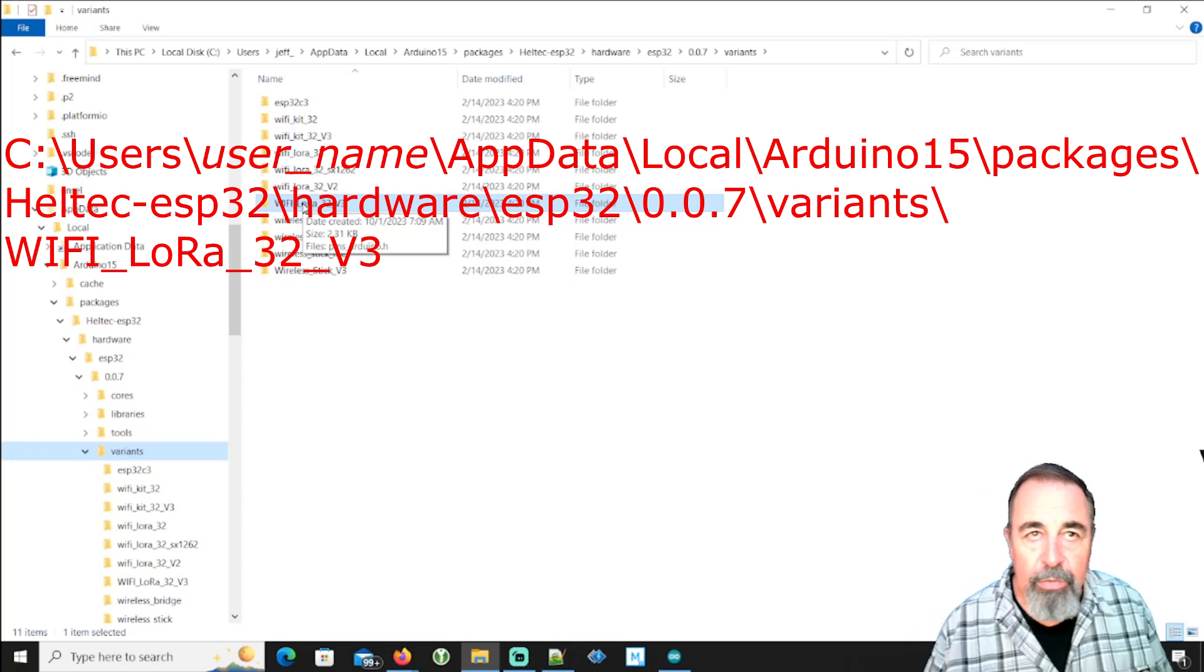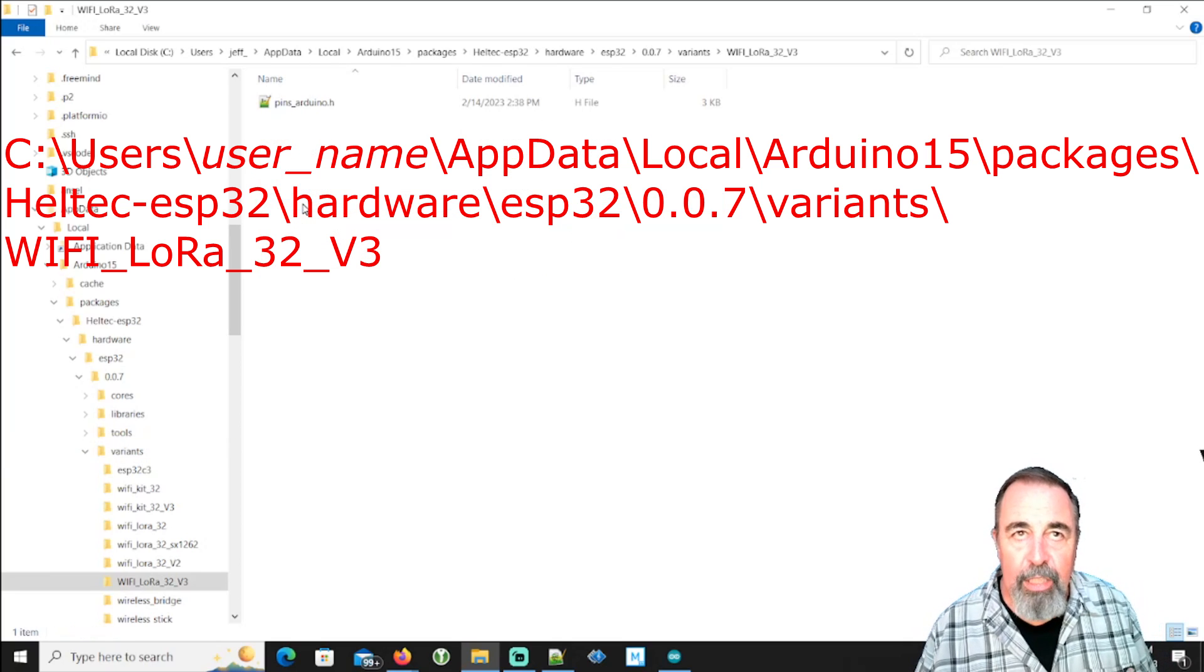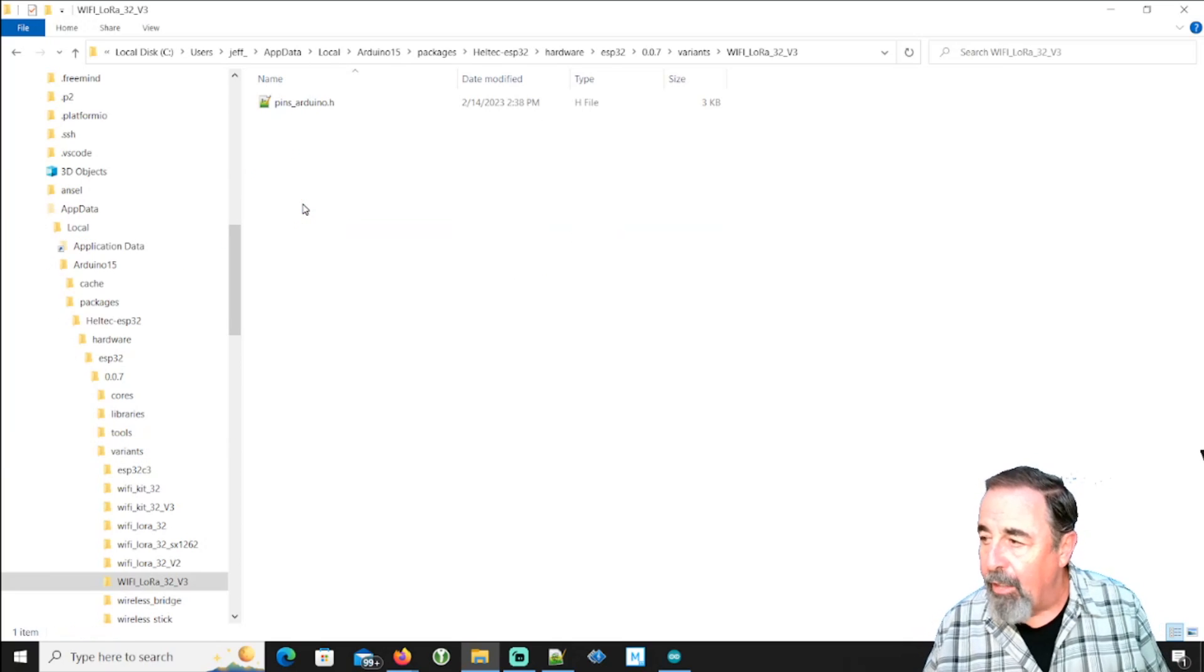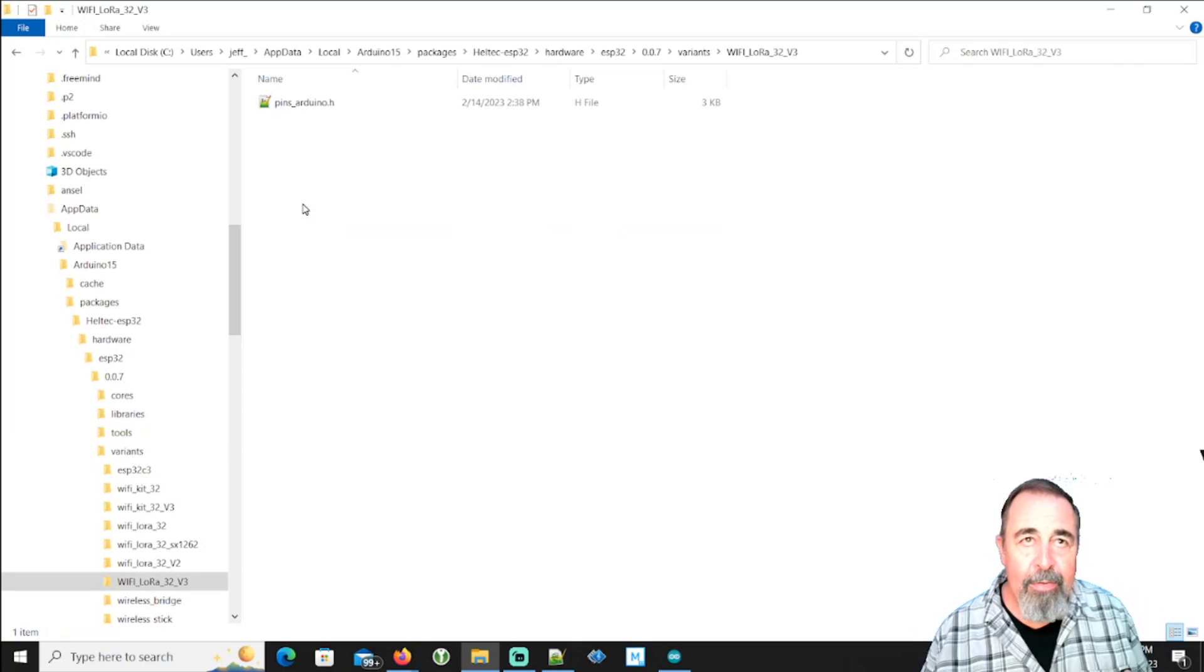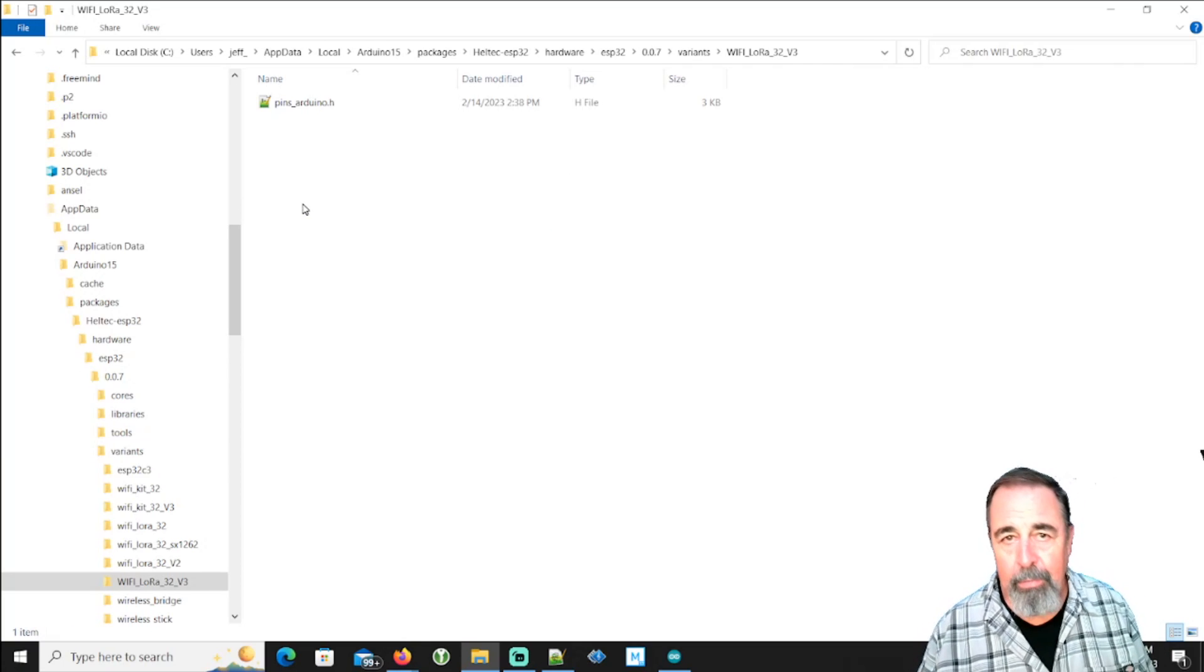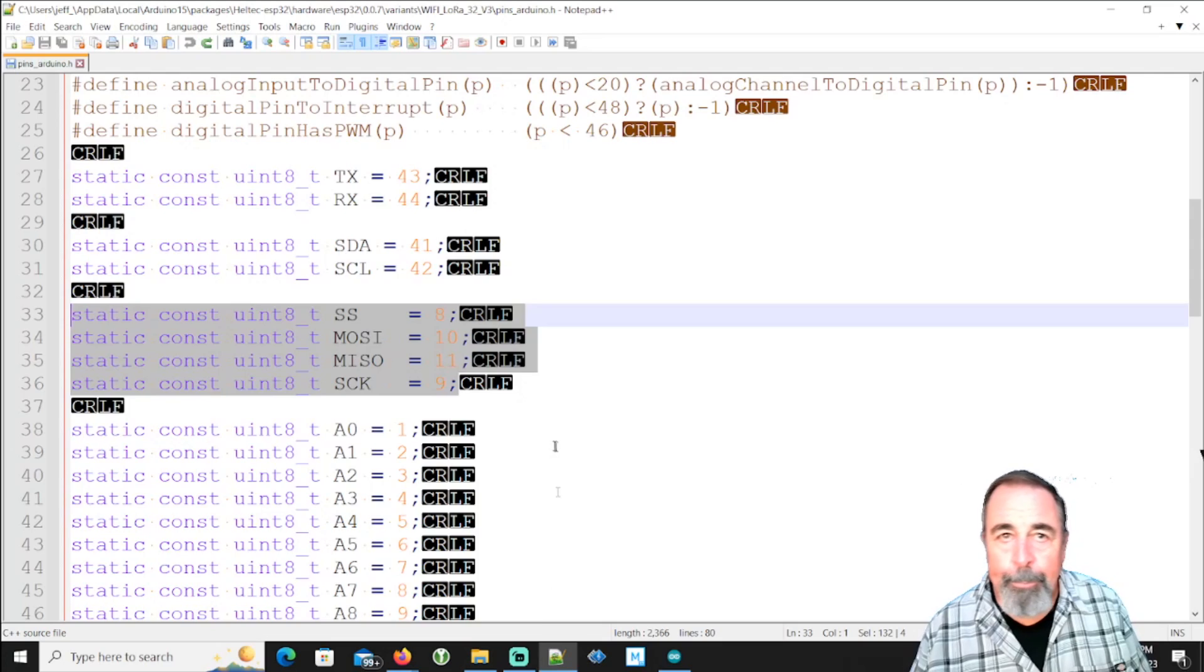Of course we're interested in the Wi-Fi LoRa 32 V3. Oh, and there's a file called pins arduino.h. So let's go ahead and crack that open.